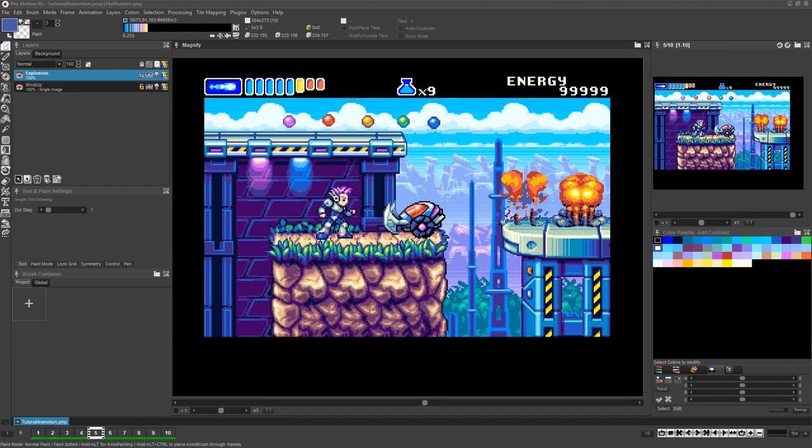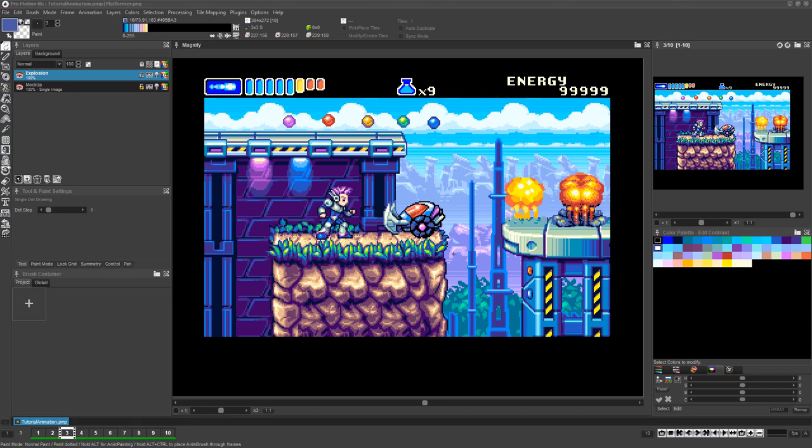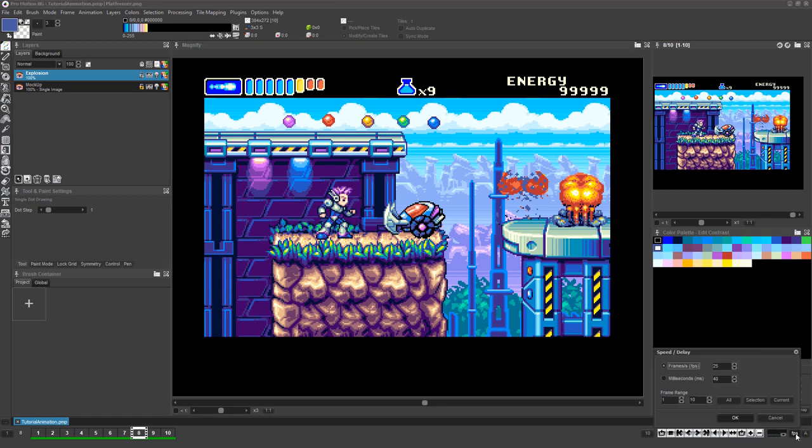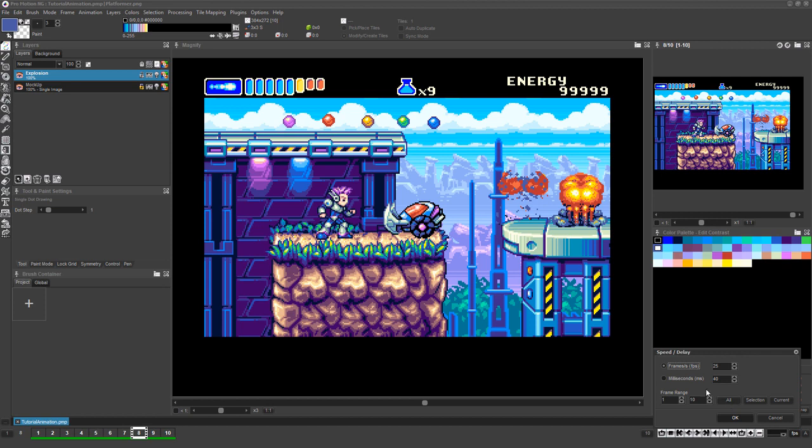Once the animation is roughed in, now is a good time to set an appropriate animation speed for the frames. Just click the small FPS icon at the bottom right of the screen and then set the amount of time the currently selected frame, all frames, or a range of frames you designate will each be displayed.